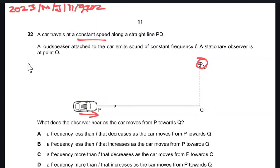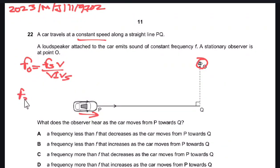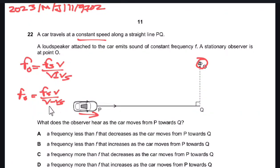As the object moves towards the observer, we know that FO is equal to FS × V / (V ± VS). As the object moves towards the observer, the equation is FO = FS × V / (V − VS). As the denominator decreases, the observed frequency increases.